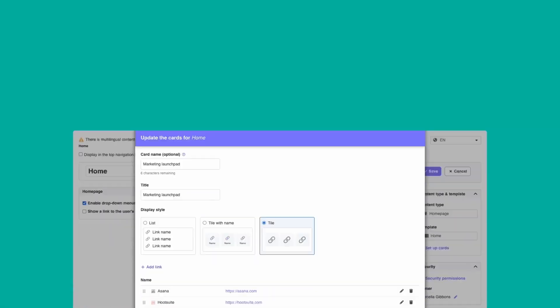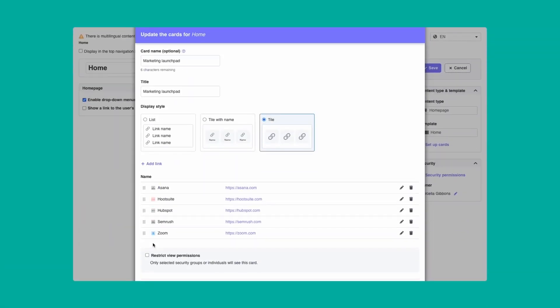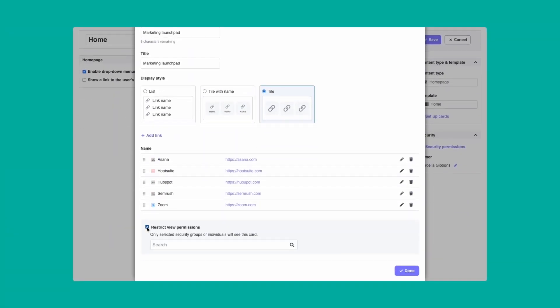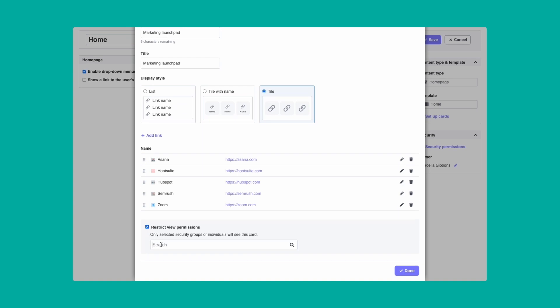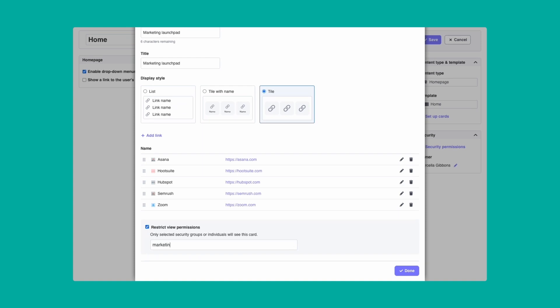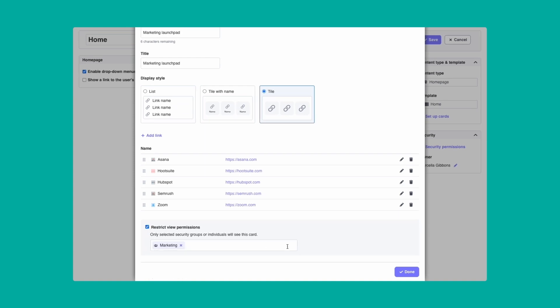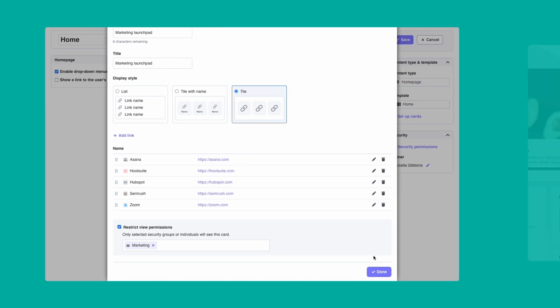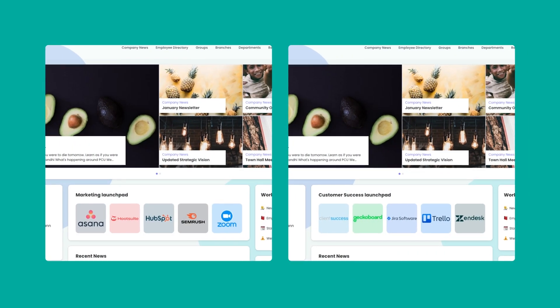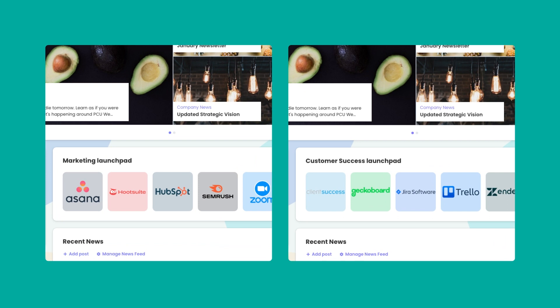The setup is very simple. When you are creating your card, you just complete the restrict view permissions modal, and that's it. As you can see in this example, members of the marketing team will see one set of links, while the customer success team will see an entirely different set.